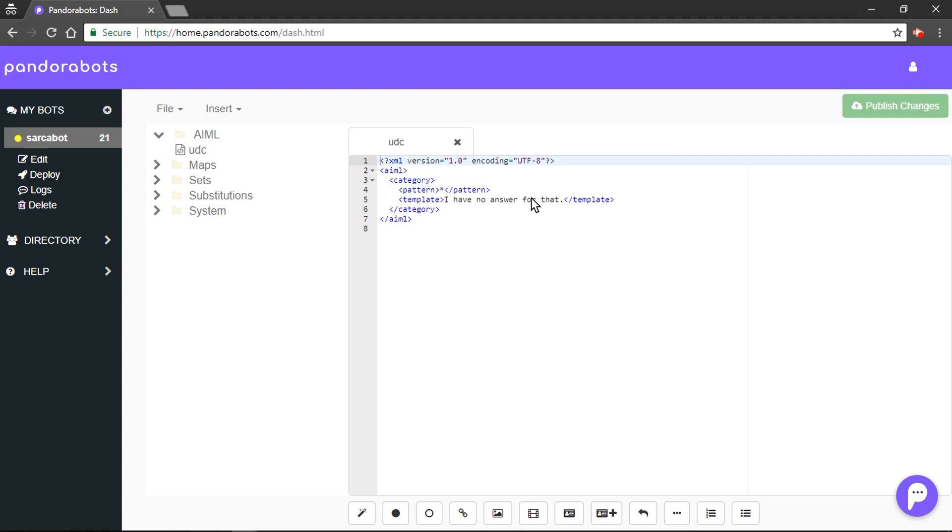Consider category tag as a chunk of conversation. Also, a pattern tag has a very special character, star, also known as wildcard. So, star implies everything, that is anything user might enter.